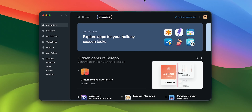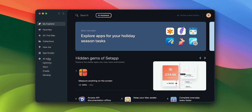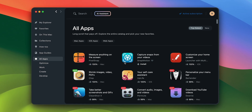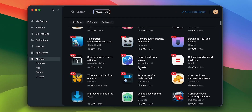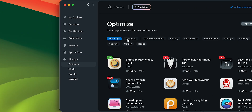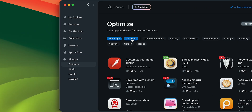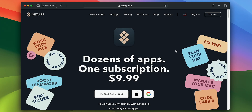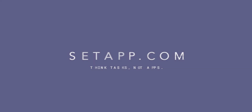Both apps, as well as 240 more, are available on Setapp. It's a single subscription that gives unlimited access to an entire catalog of useful apps, and it comes with a 7-day free trial that allows you to try it yourself.